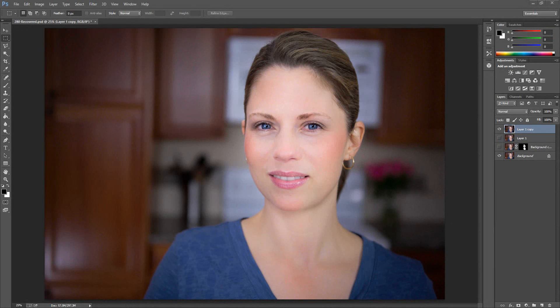Welcome to another tutorial from Photoshopisfun.com. Today I'm really excited to share with you a technique that I've been developing within the Camera Raw tool. It's a technique that specifically addresses the problem of uneven skin tones, and it's a really simple way to deal with uneven skin tones for your portrait work.